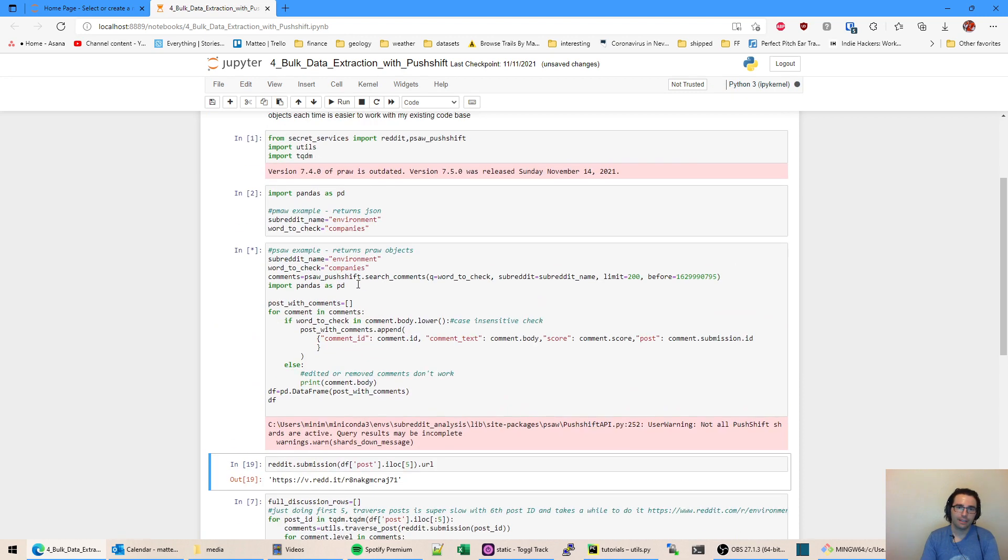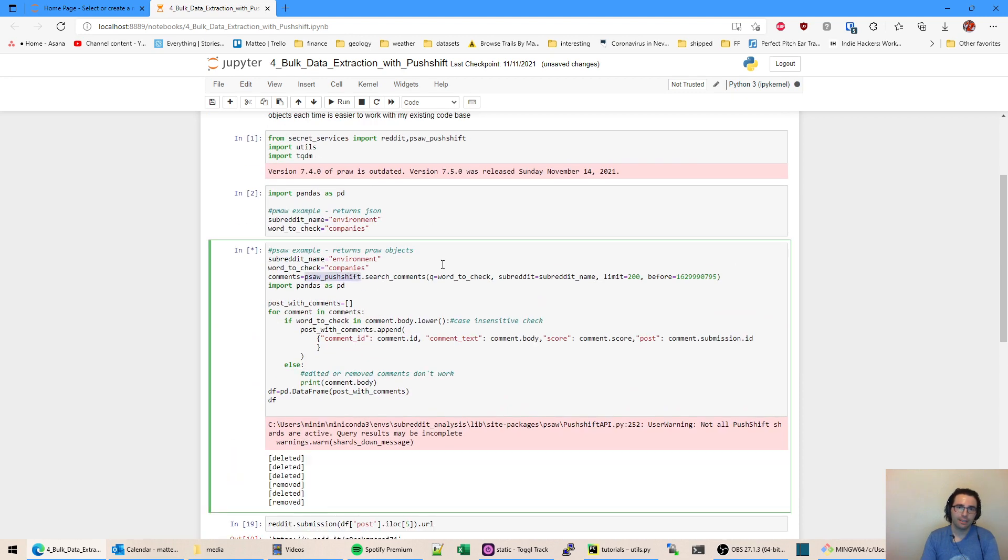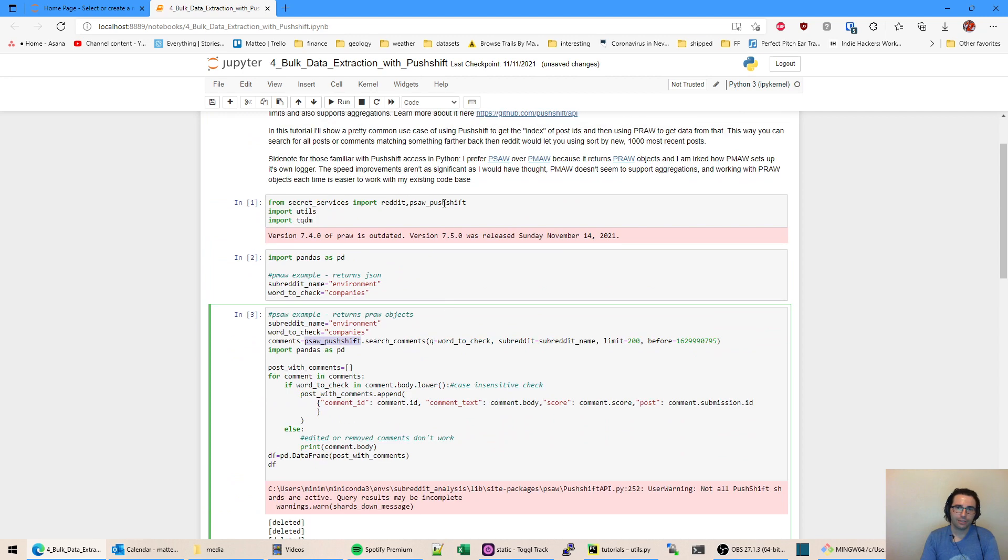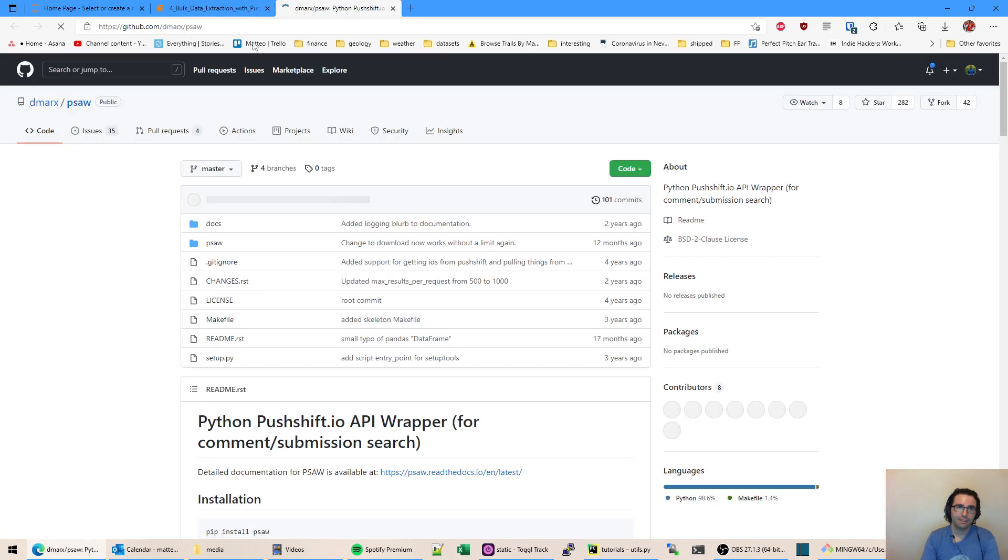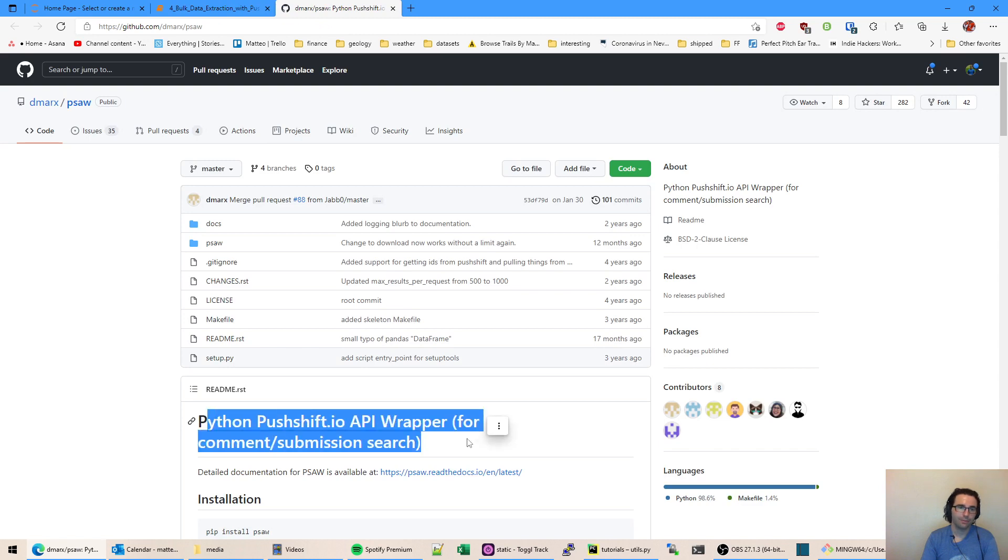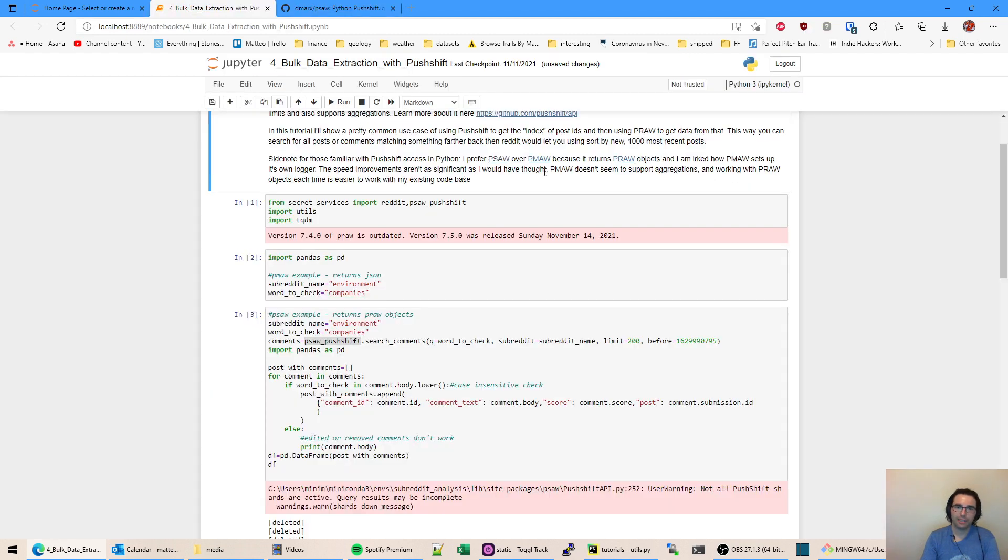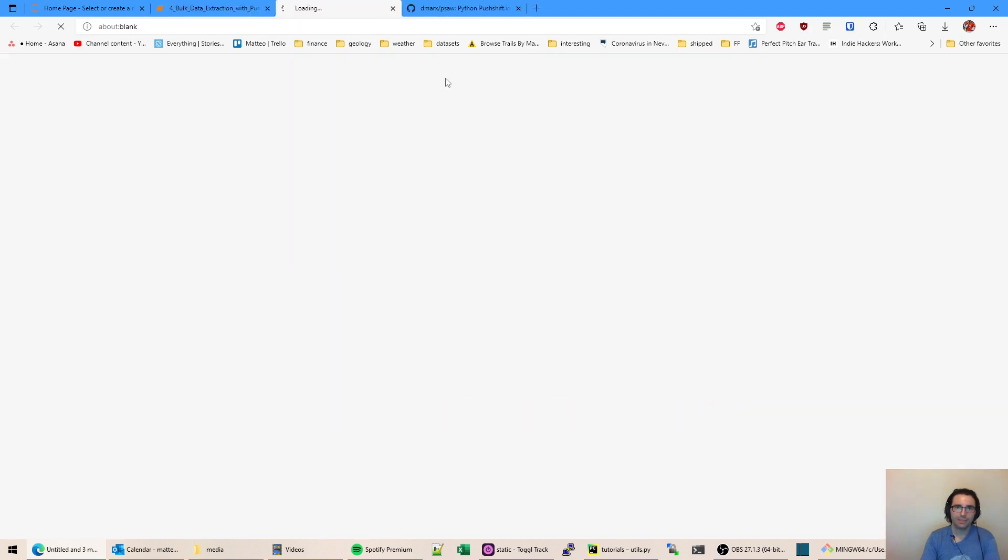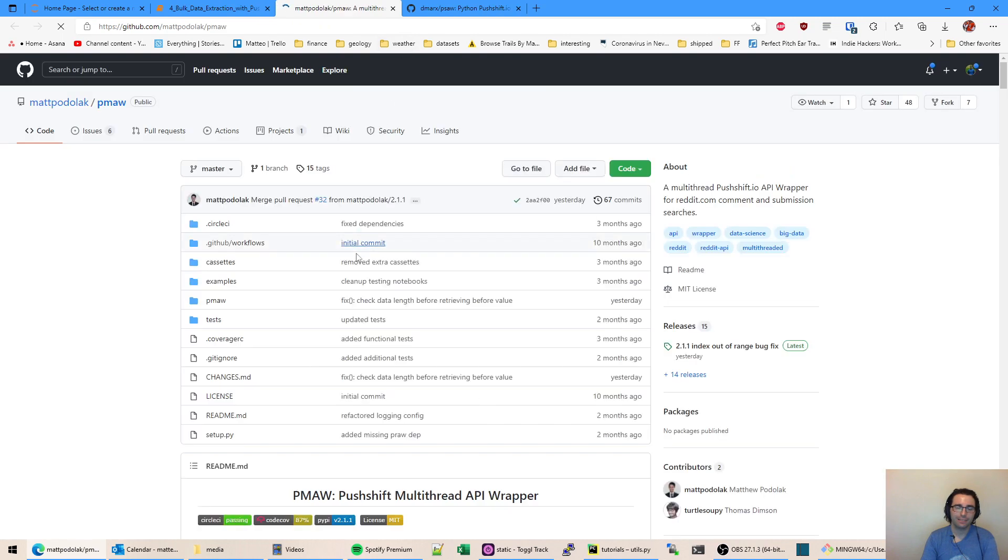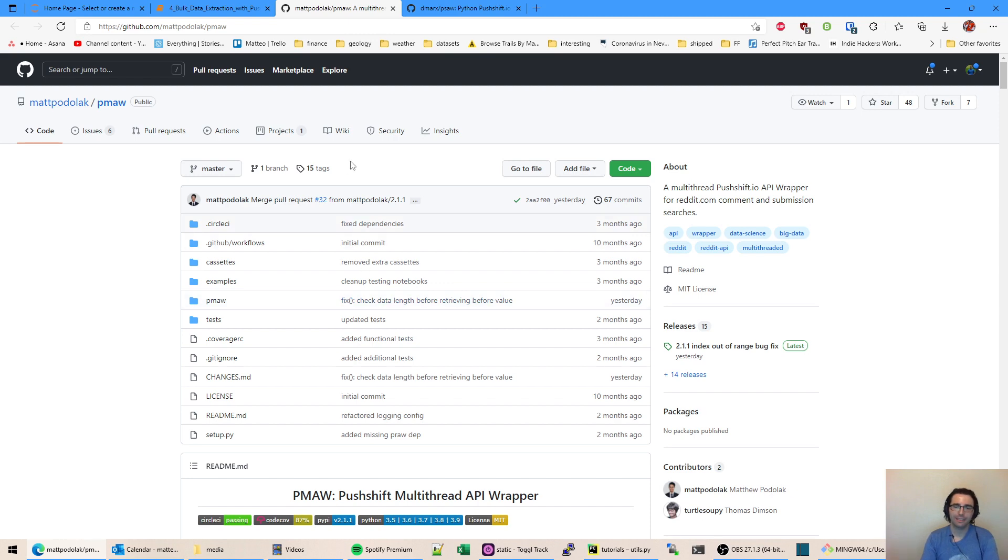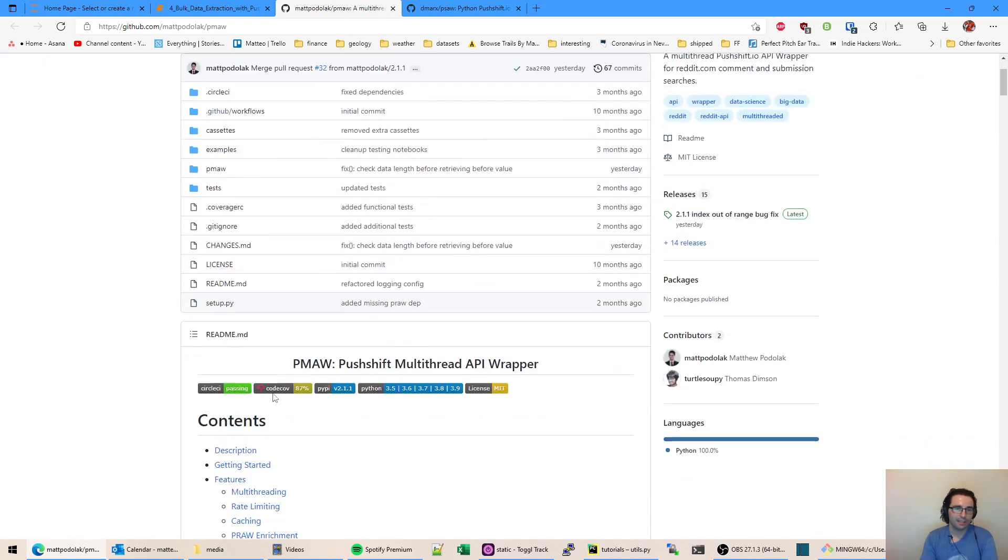Yeah, so there's a Reddit package called PSAW which is an API wrapper for Pushshift. You don't even have to use an API, you can just make random requests if you want. But there's this one, there's also PMAW and PMAW I wasn't really a fan of because it promises to be faster but it has some opinionated things and it doesn't return things in those PRAW objects that we already work with.